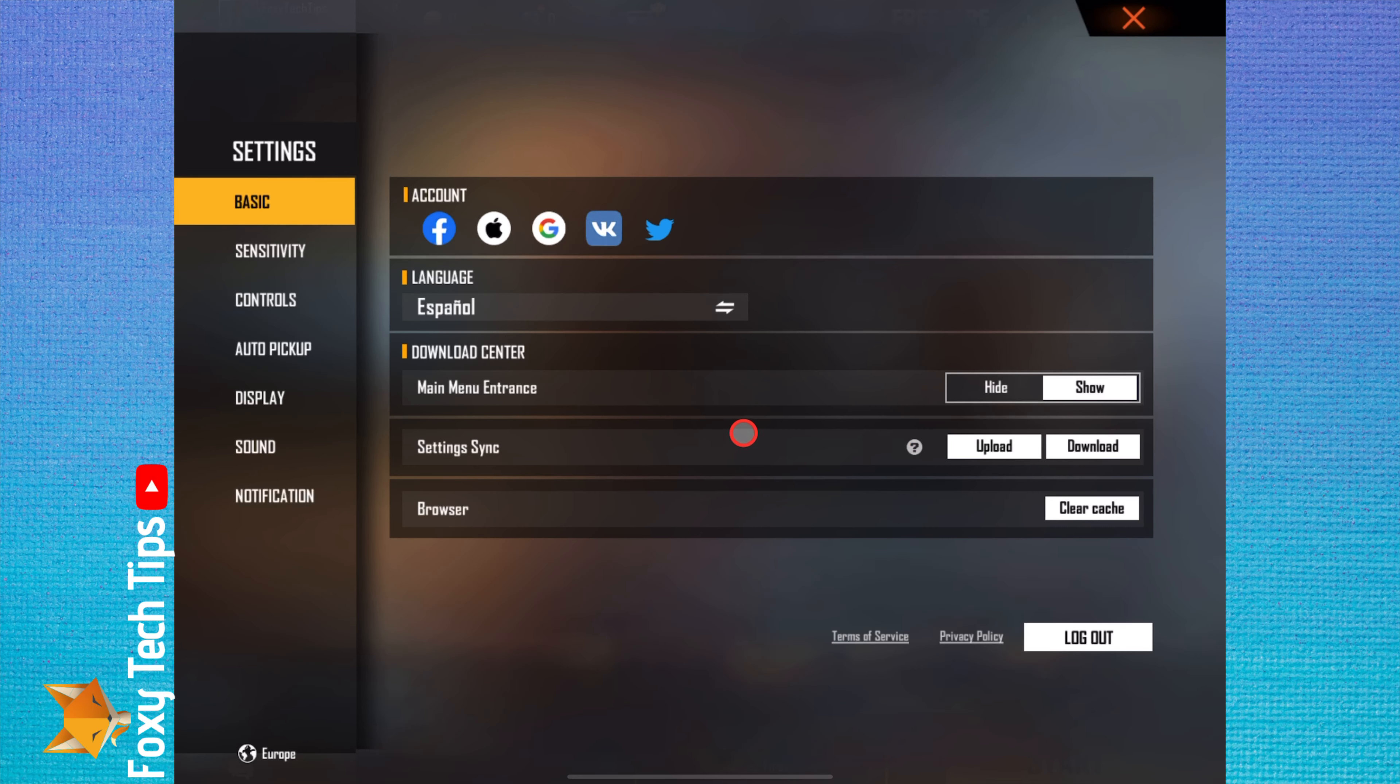Once you've done that, you'll need to restart the app for the language change to take effect.